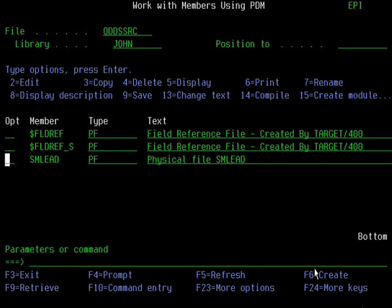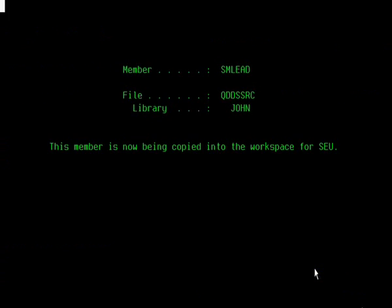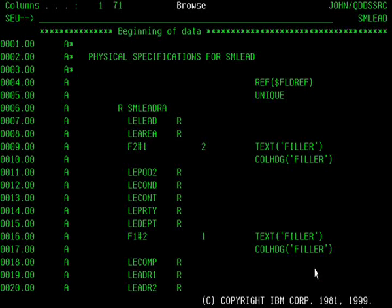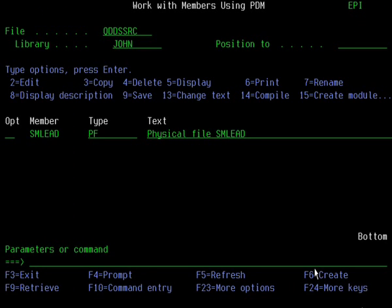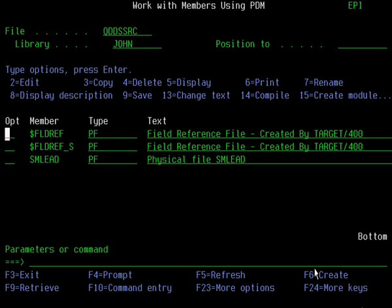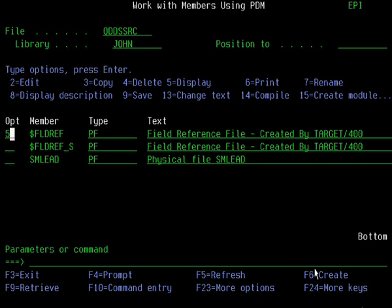You'll see what we've got is the physical file DDS for the file we've just selected — that's SMLEAD. There's the DDS source member. And if we go and have a look at the field reference file, it's going to accumulate as you go through this process.